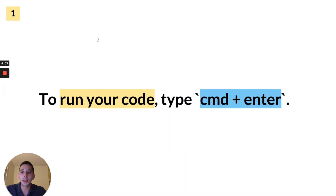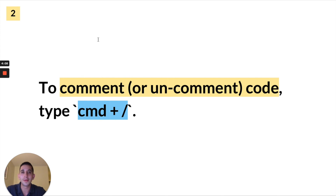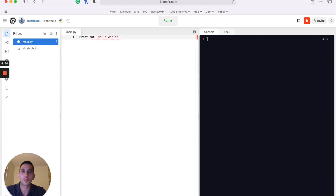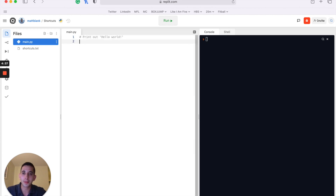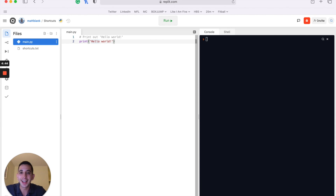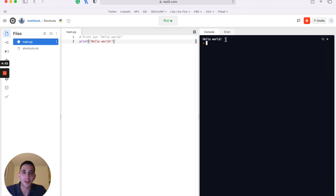Just like running code has a shortcut, you can comment or uncomment code without typing the hashtag manually. You can type Command+Slash on a Mac or Control+Slash on a PC to toggle comments on or off. I'll leave it uncommented and print out hello world with an exclamation point. Running it with Command+Enter gives us that output in the console. Now we'll shift over to the shortcuts.txt file.